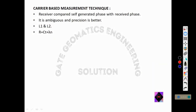Now let us see what is carrier-based measurement technique. In addition to code measurement, the receiver implements a tracking loop to measure the phase of the carrier signal. The receiver compares a self-generated phase with the received phase. It is an ambiguous technique, so precision is better than code-based measurement. Using code-based measurement we can calculate r = c × t.